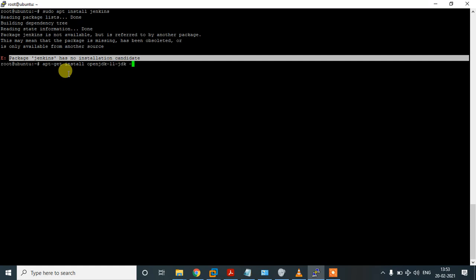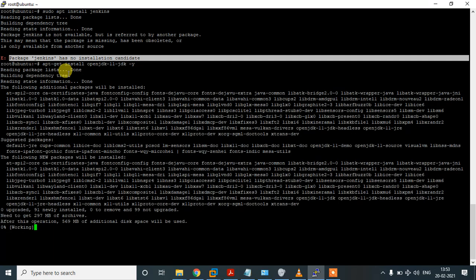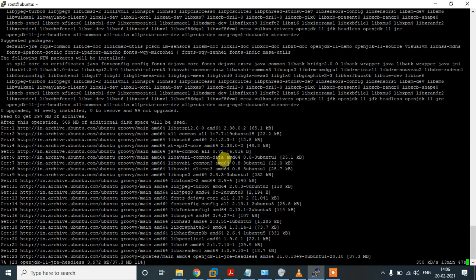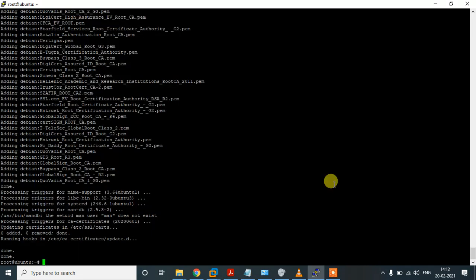It is downloading around 569 MB, so it is taking some time. Once it is done I'll be back. It is now completed — let's try installing Jenkins.